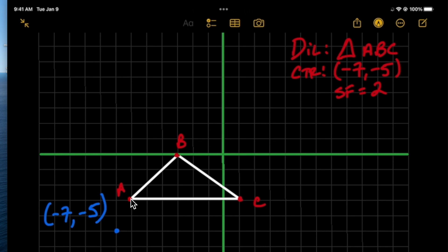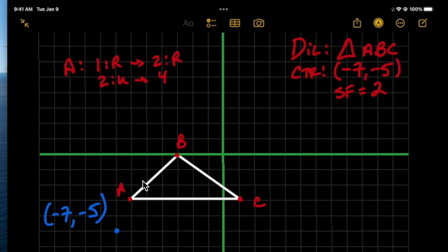Point A is one to the right and two up from the center. We apply the scale factor of 2 and simply double those distances — so now we go two to the right and four up. Always starting back at the center, we go two to the right and four up to find A prime.